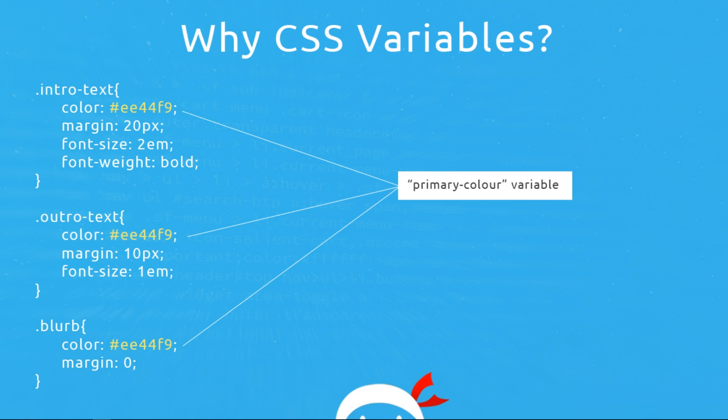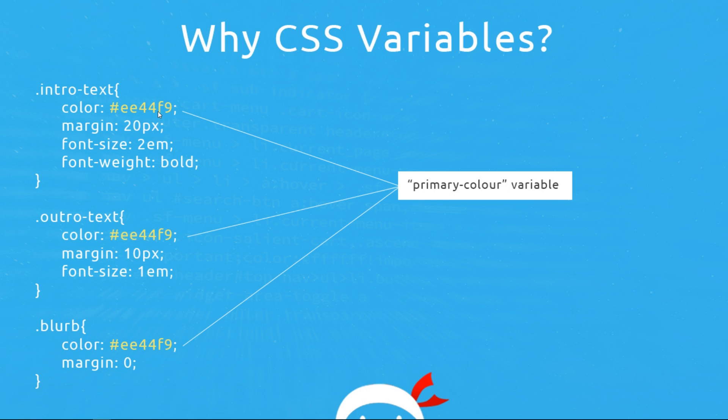So for example in this case, we've got three different rules, but there may be 20 different rules in your case using the same color for their fonts. Now that's fine, but if you ever come to update that color, if you want to change the look of your website, then you're going to have to change every single instance that this color occurs in your style sheet. And that might be in 20 to 30 different rules.